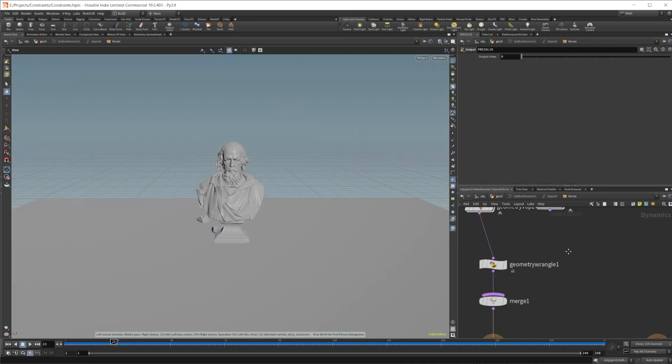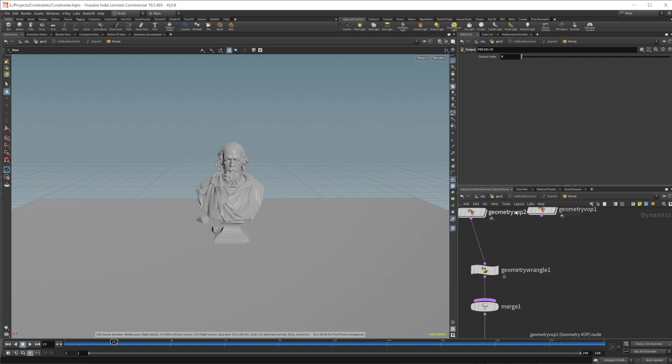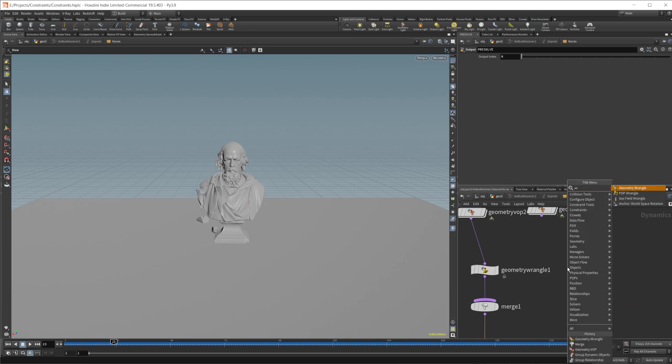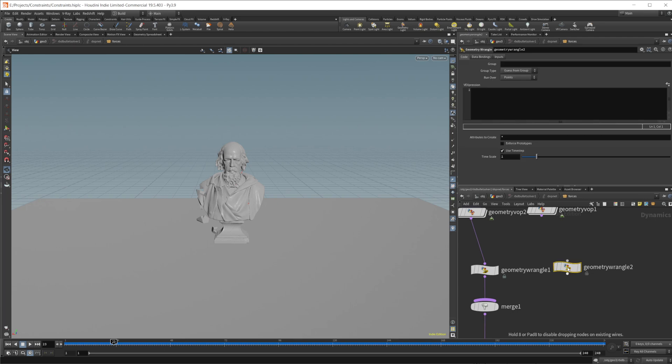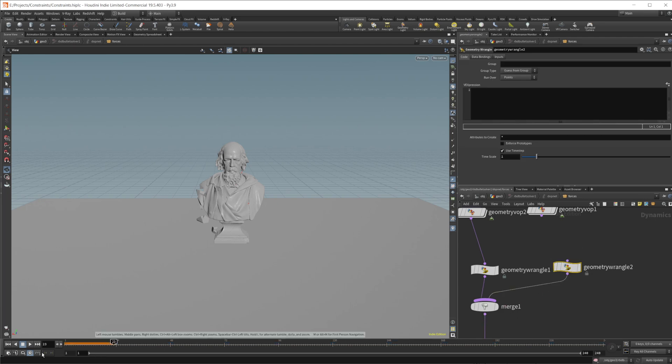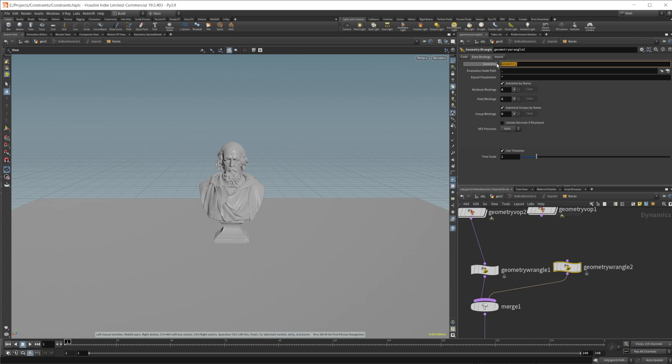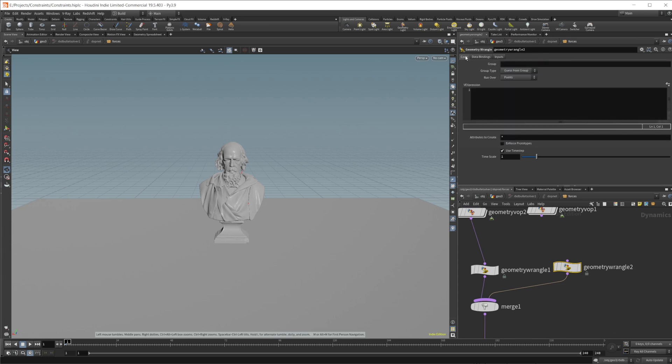So we can do that by jumping into our bullet solver here, and then dropping down a geometry angle. We're going to just wire this into our second input of our merge or into the merge, I should say. So drop down a merge, drop down this actual geometry angle. And then we're not going to change the settings here, we're going to leave it on points. And we're also not going to touch this geometry because we don't want it to run over the constraints. We want it to run over the actual geometry.